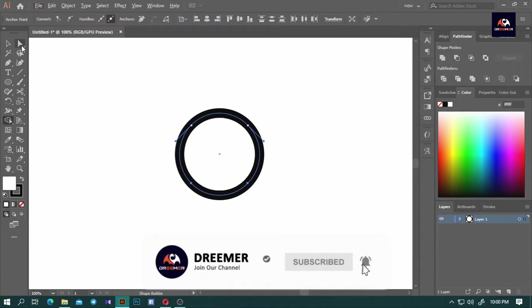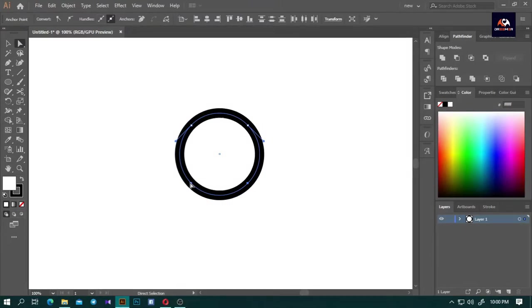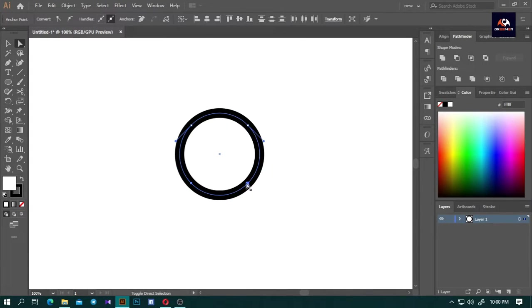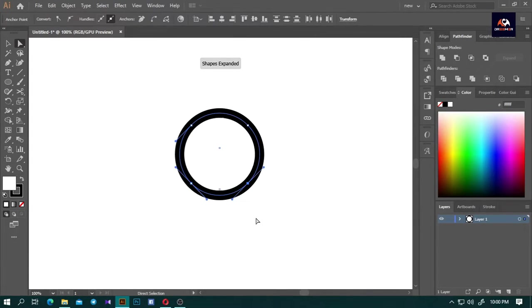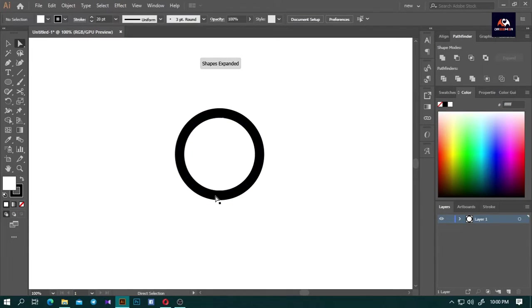After you've done that, press A to select the direct selection tool. Hold down Shift and click on this anchor point. Click to cut the anchor point and press the Delete button to delete it.